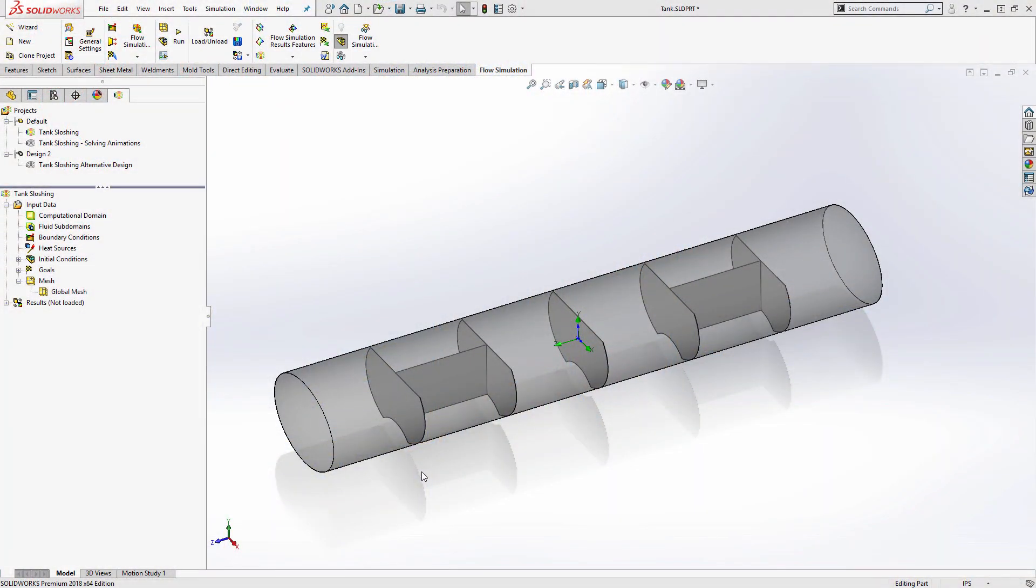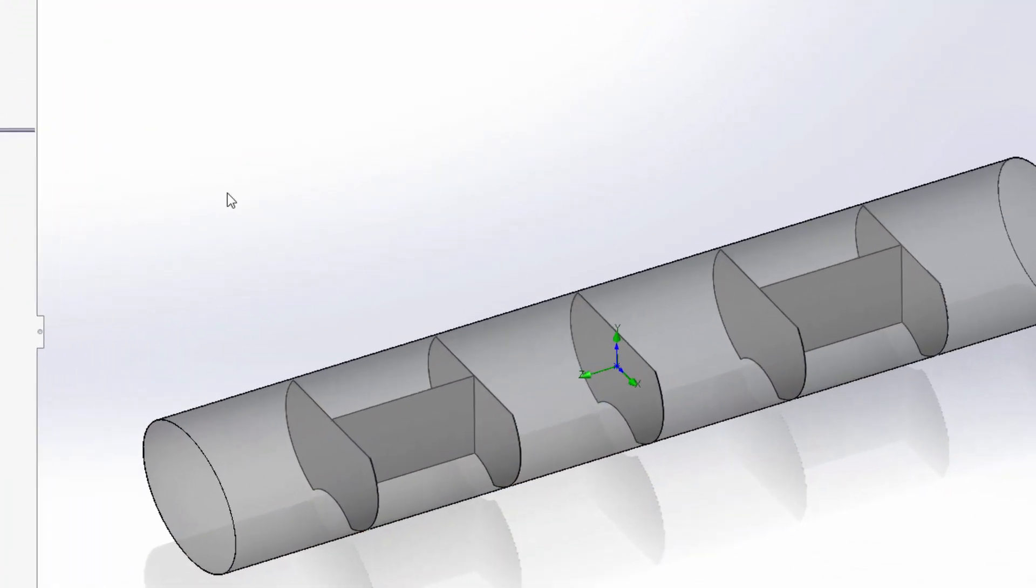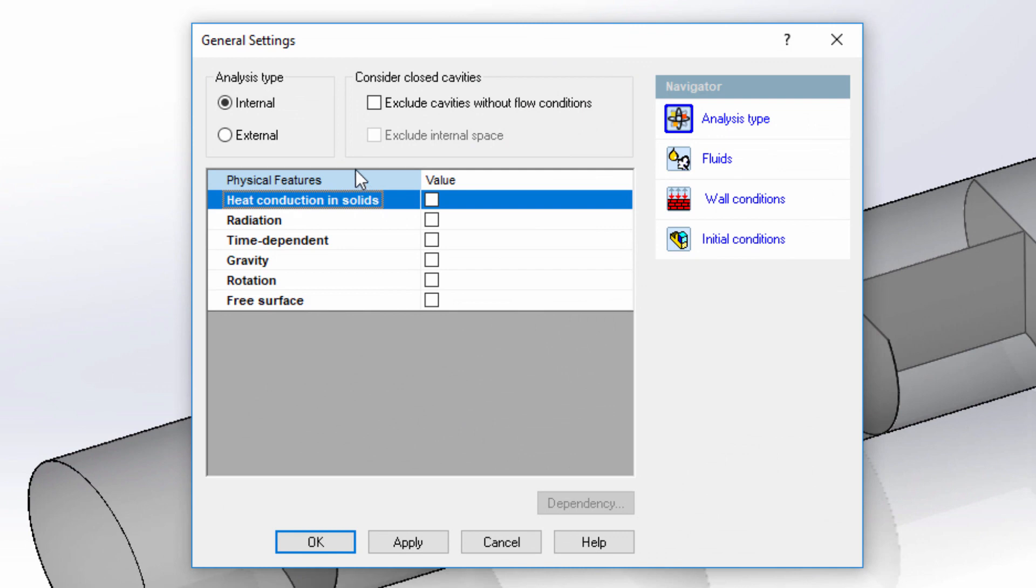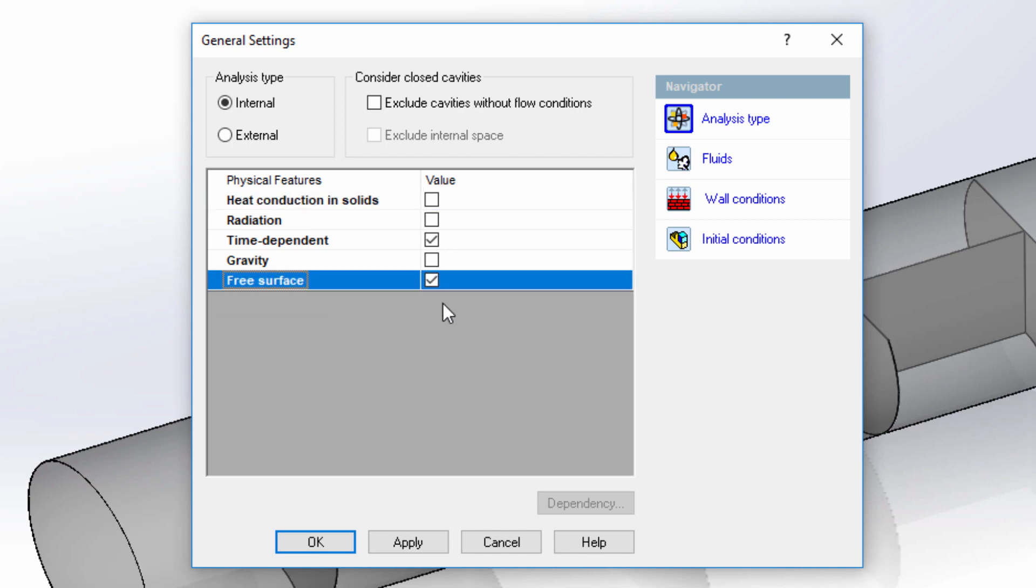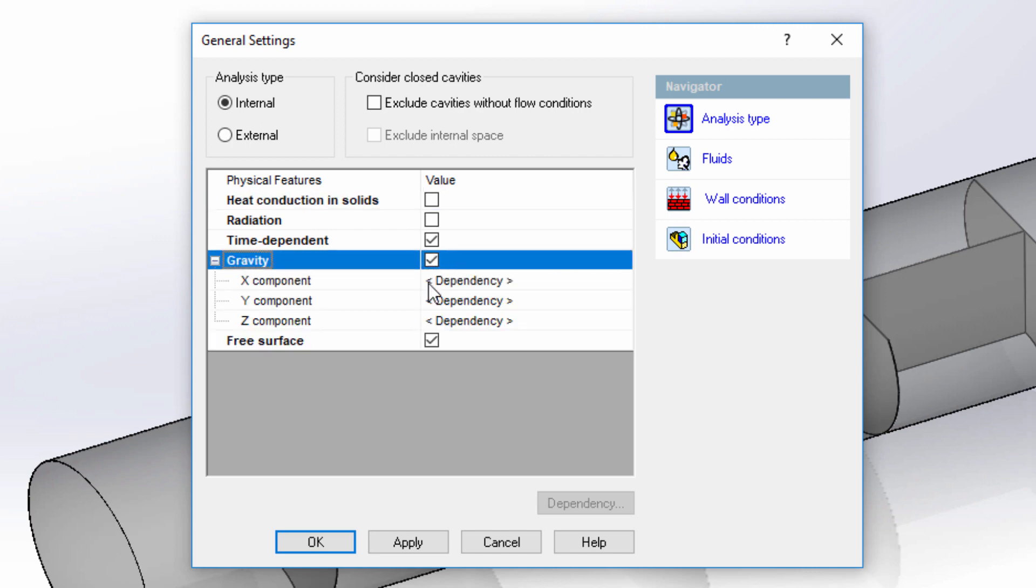I have a baffle design that I'd like to test out and the wizard takes me through a step-by-step setup that makes it easy to create a flow simulation project. Here I'll make my study time dependent and enable the free surface option which allows me to simulate the interface between liquid and gas.